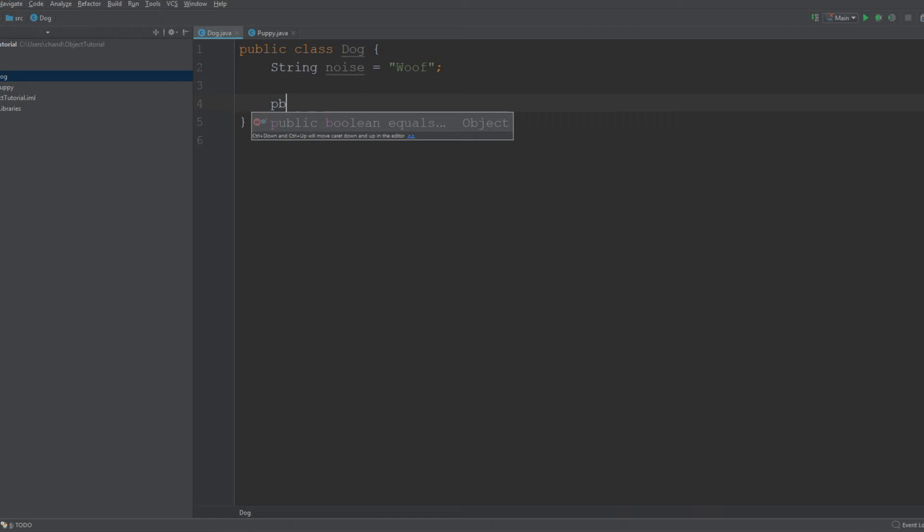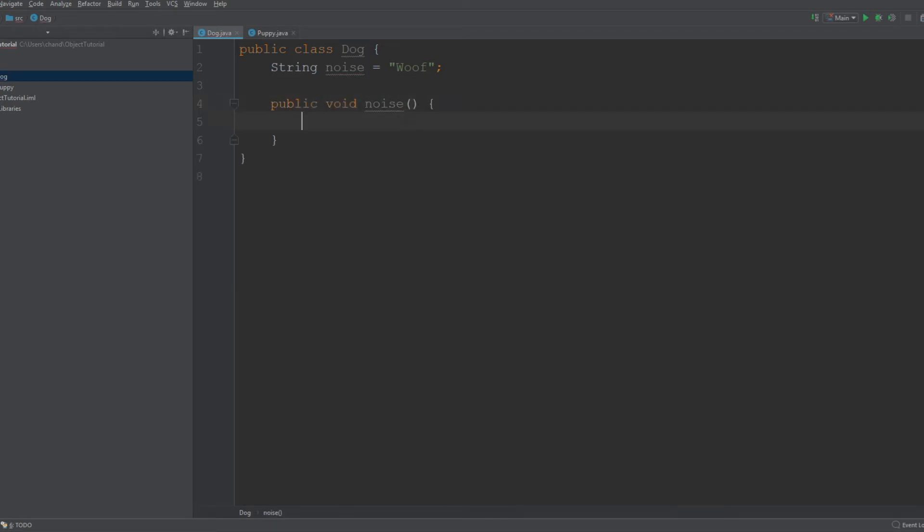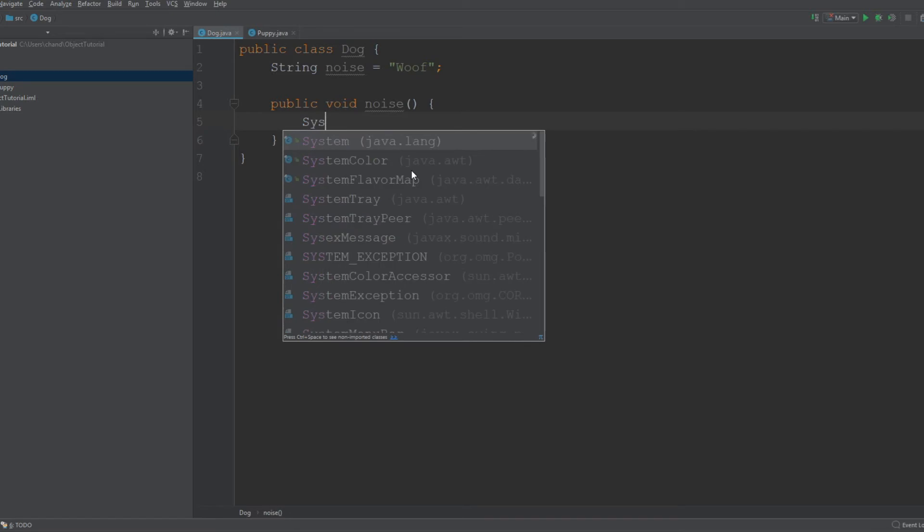So I'm going to make a method and call it noise: public void noise. Void just means that it's not necessarily returning anything, and this method is basically just going to print out the noise that the dog makes. In our case, it's woof, so I can do a system out.